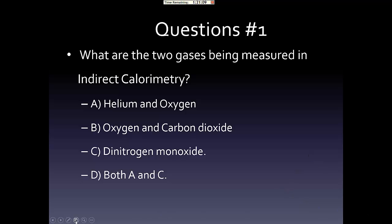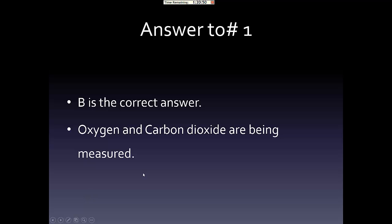Question number one: What are the two gases being measured in indirect calorimetry? The options are: A) Helium and oxygen, B) Oxygen and carbon dioxide, C) Dinitrogen and monoxide, or D) Both A and C. The correct answer is B — oxygen and carbon dioxide.